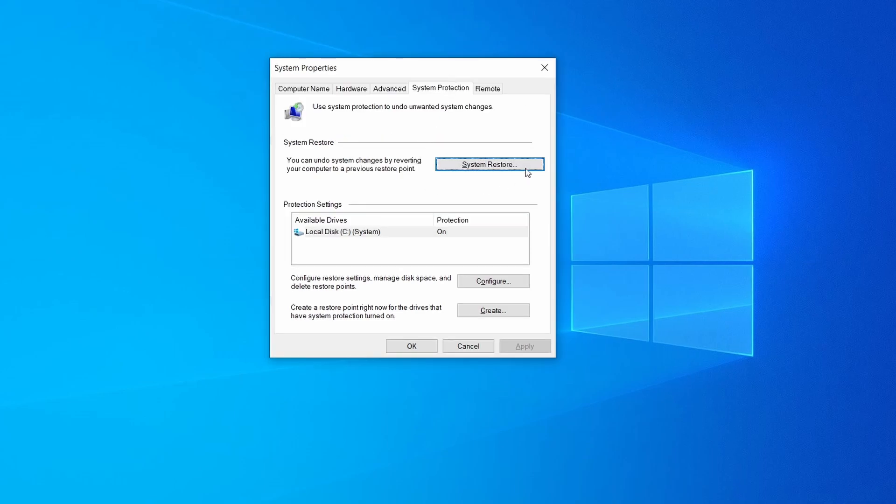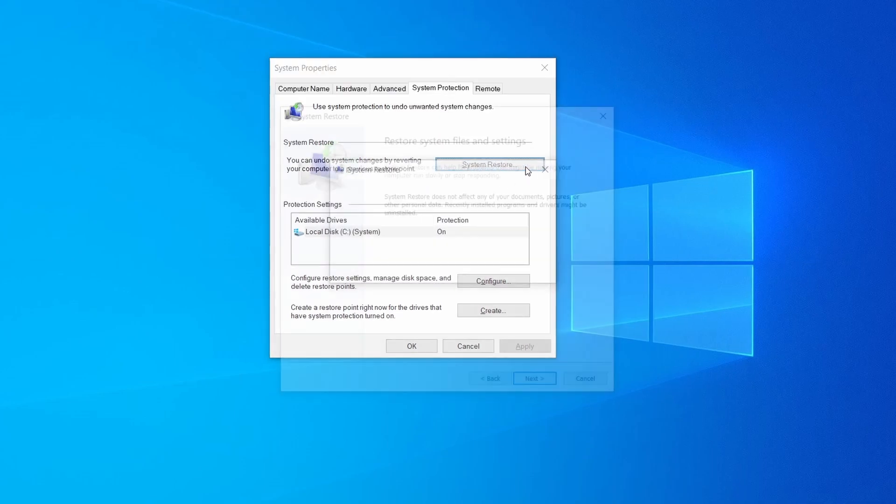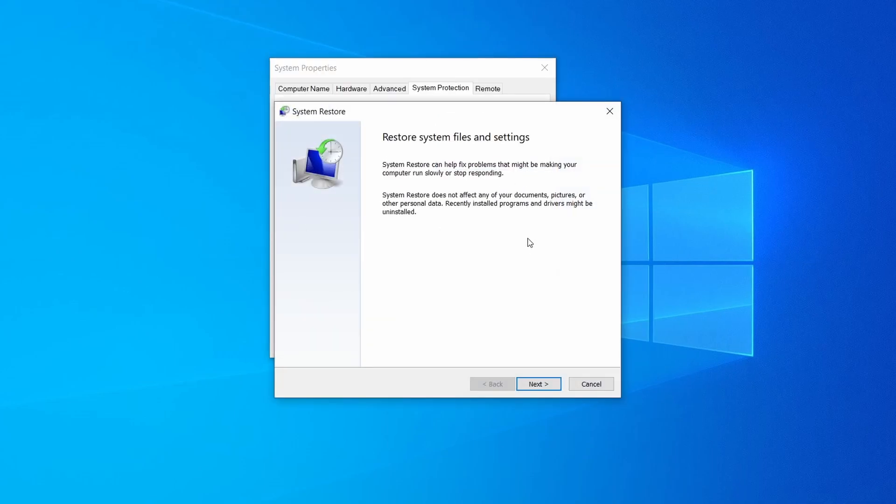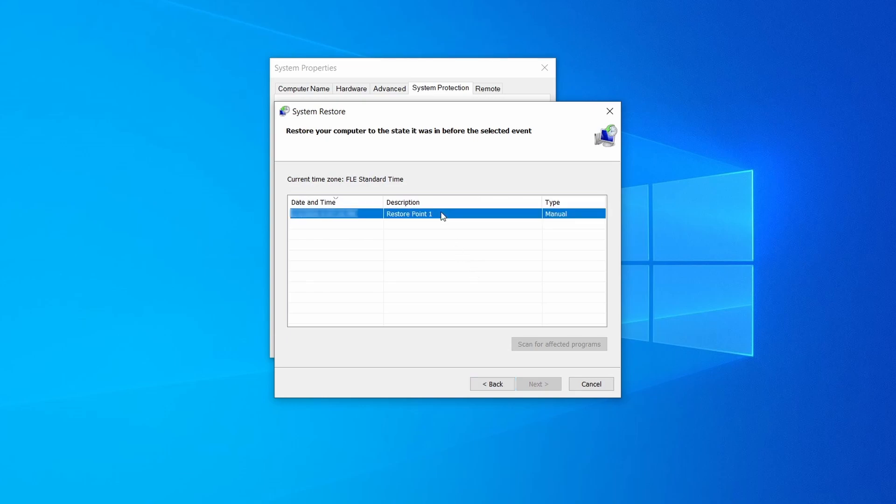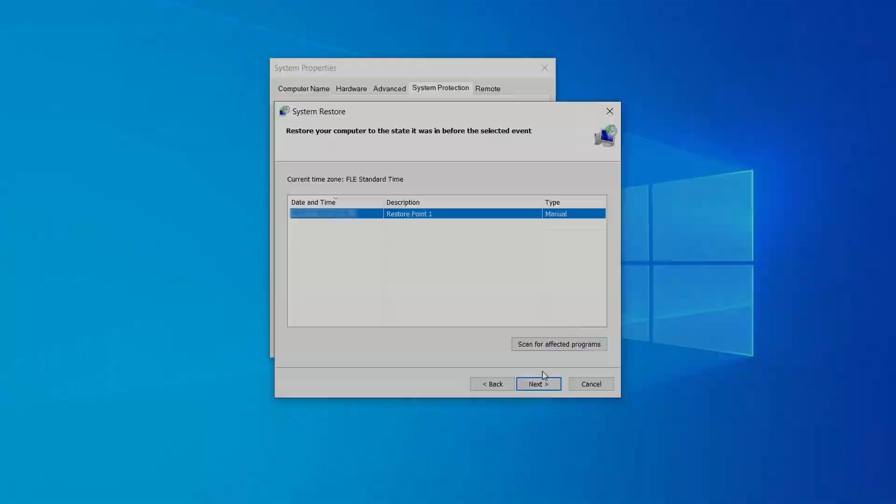If you want to restore a point, simply click on system restore, click next, select the restore point you created, and click next again.